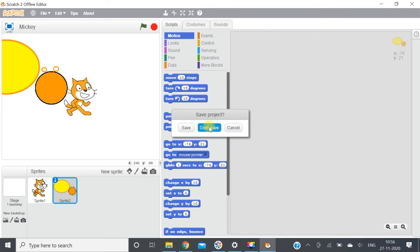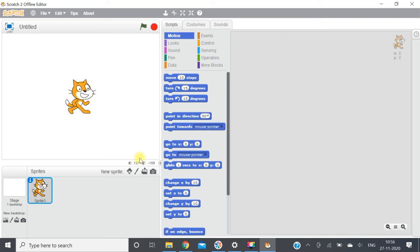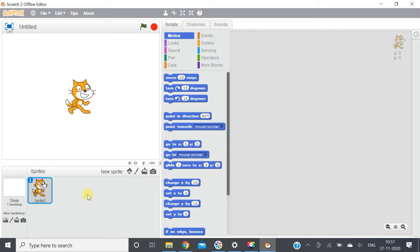The last option is new sprite from camera. When you click on this, your camera will turn on and it will capture your image. You will appear as a sprite in the project. So if you want yourself as a sprite in the project, you can use this option. You can try out all four of these options.